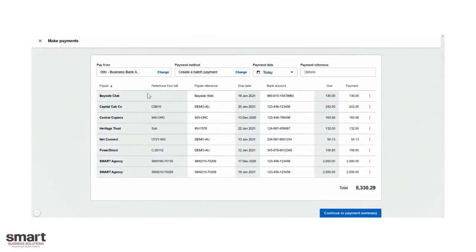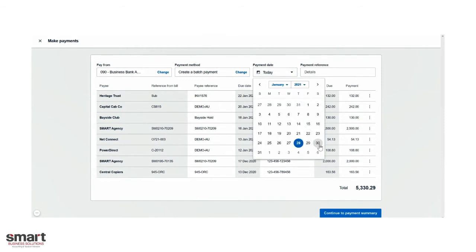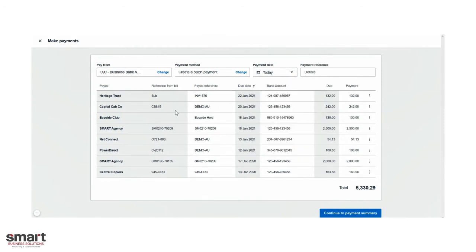All these gray cells have come straight from the bill, so these can't be edited, but anything in a white cell can be. If you look at the payment date, you can actually use the drop down and select which date to pay, today or in future. We can also edit the bank account.